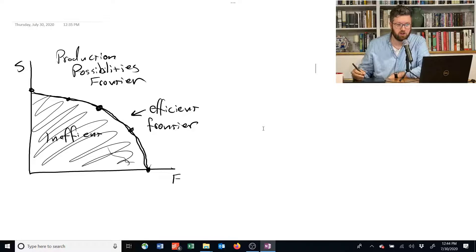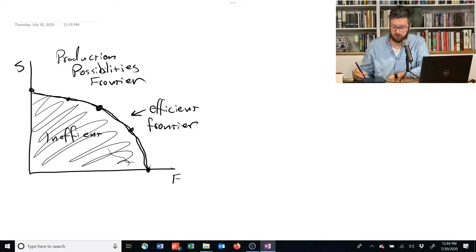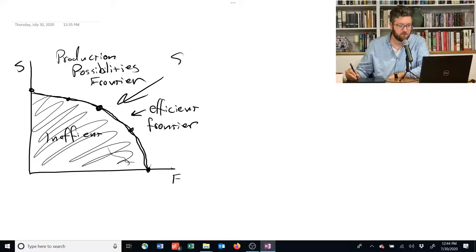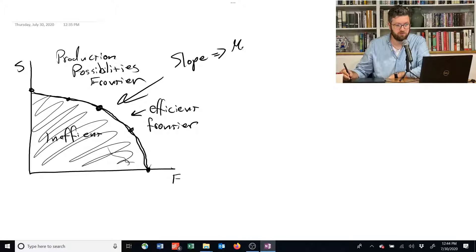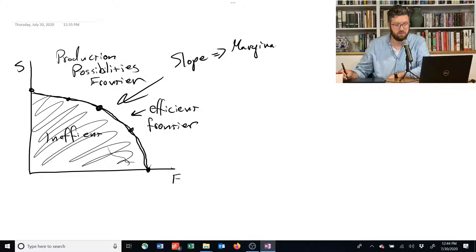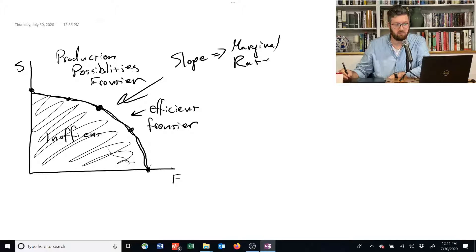The slope of this guy has a special name, and we're going to use it a lot. The slope is called the marginal rate of transformation.